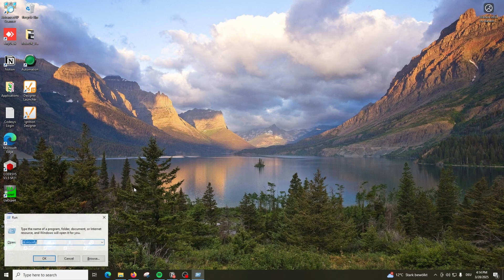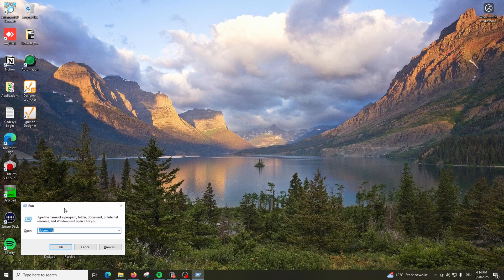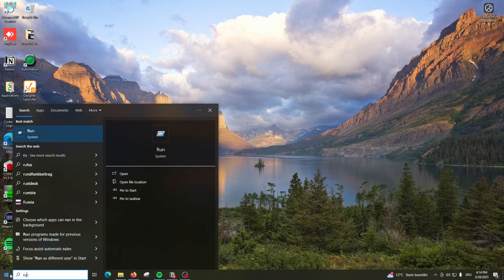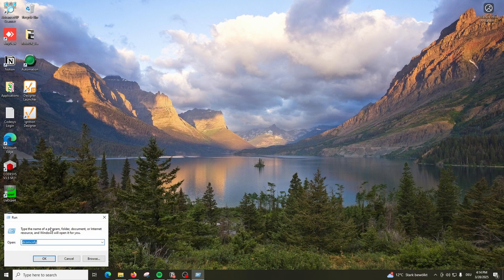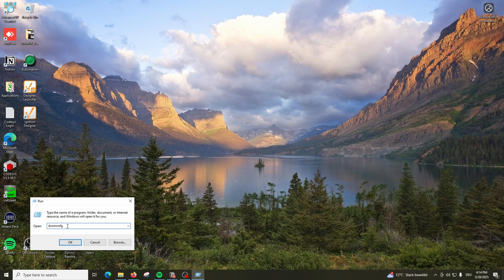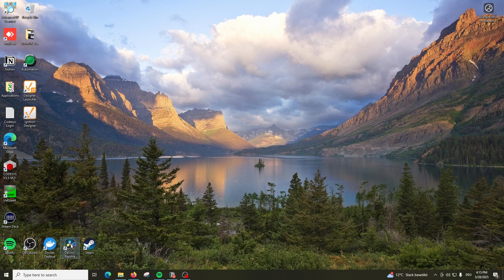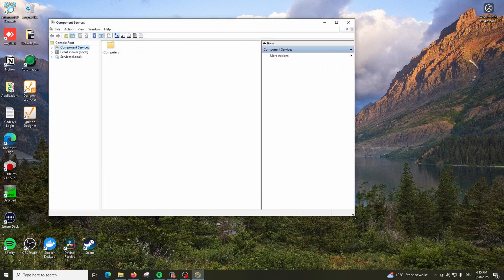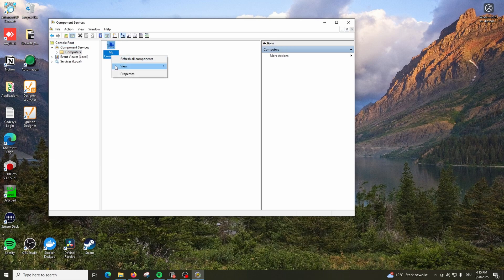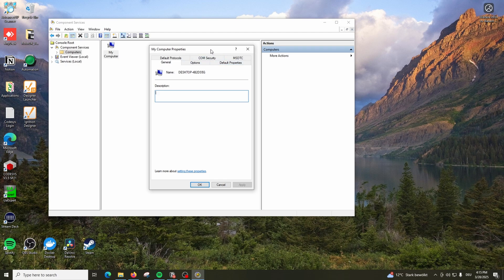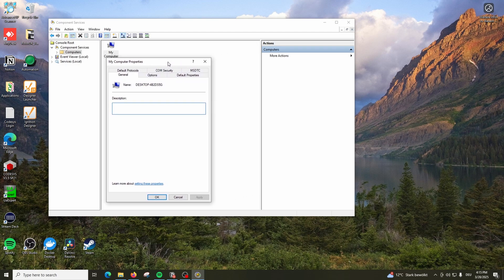To do that, press Windows key + R on your keyboard and you will get the Run command. Type here DCOMCNFG and click OK. You will come to this window. In this window we have to allow some permissions. Go to Computers, go inside, and you will see My Computer. Right-click on My Computer and go to Properties.